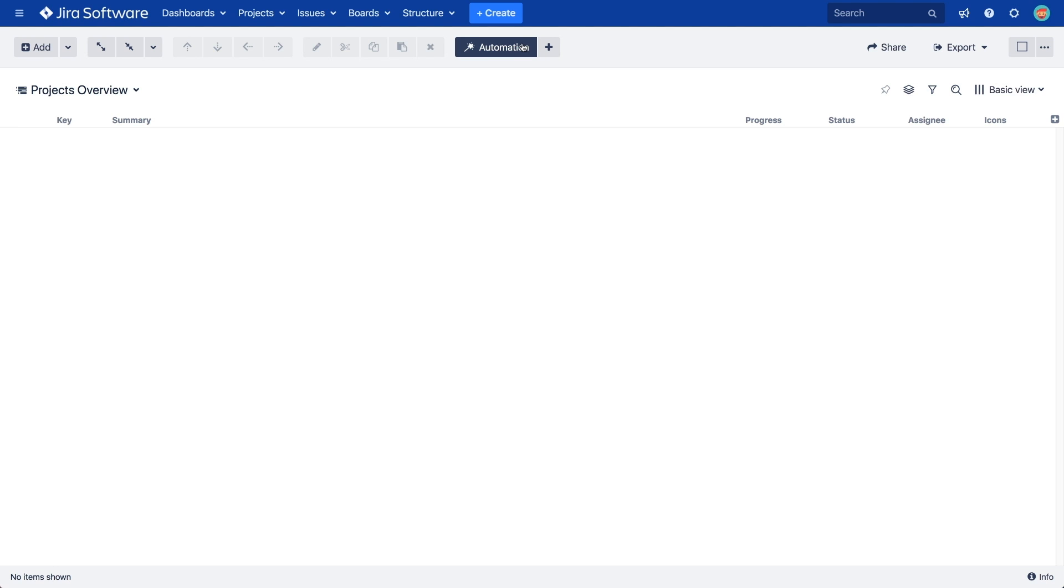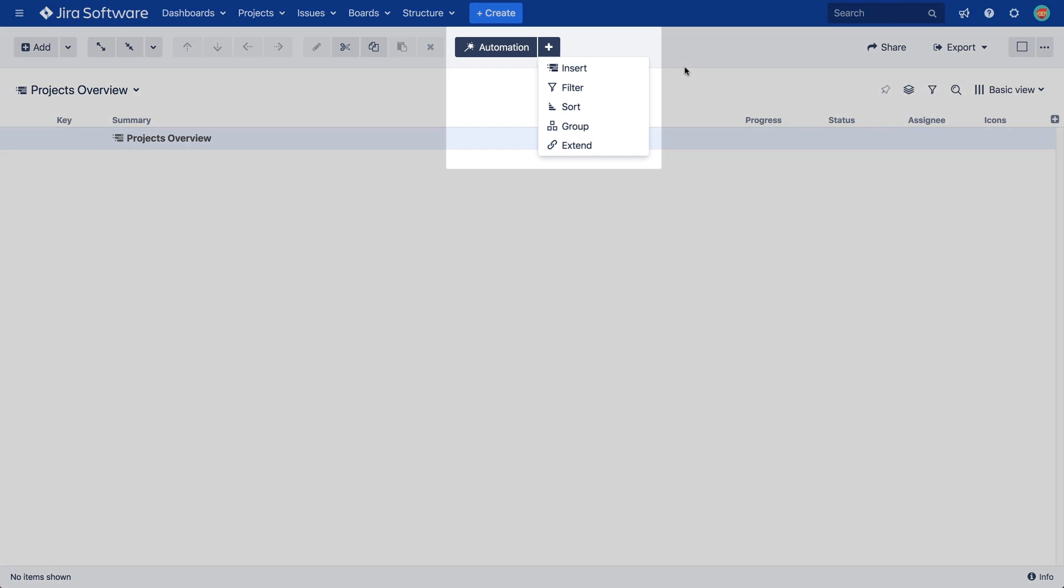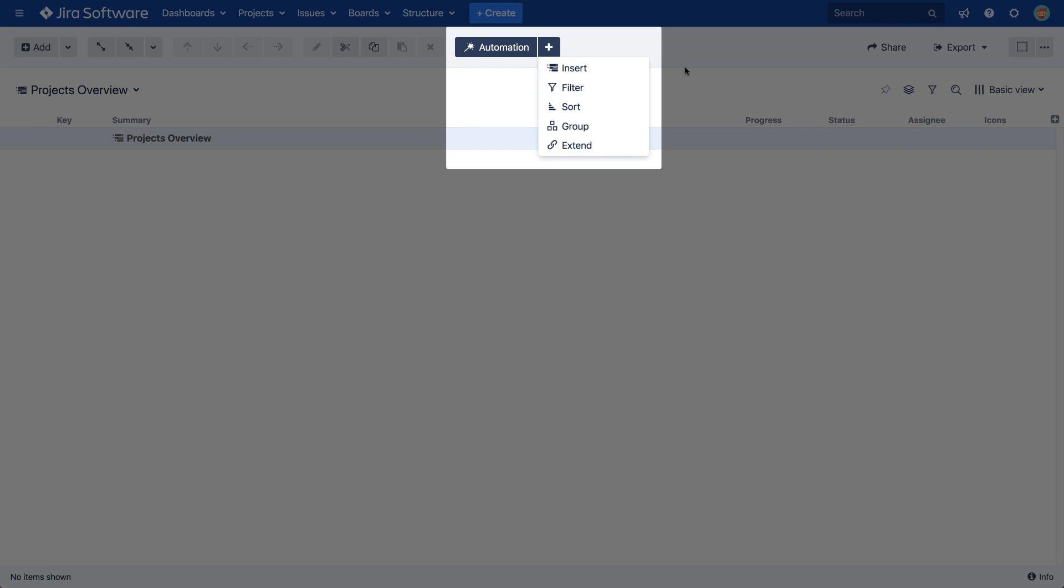To add a new generator, click the plus button and you'll see the five different types of generators that are available. These will allow us to insert issues into our hierarchy, filter out issues we don't want to see, sort issues by Jira fields, group issues by fields or links, and extend our structure by pulling in issues that are related to those already in the structure.